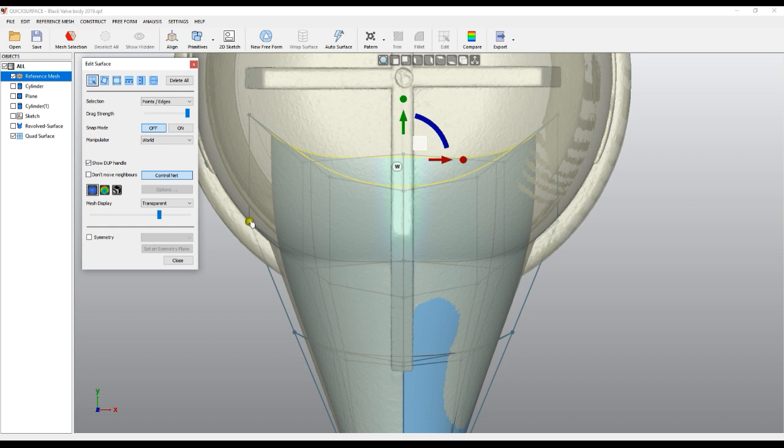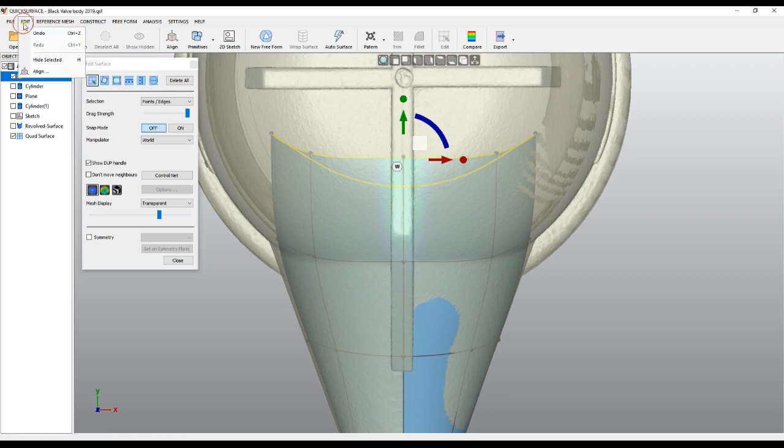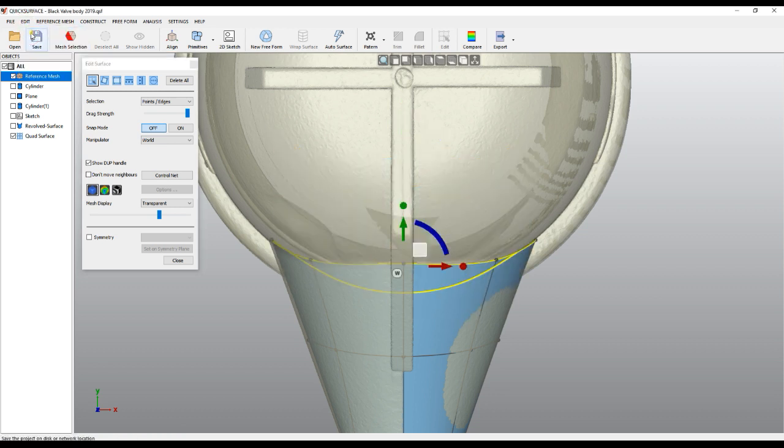And the way we can see this is if I show the control net. You see that this line is going straight in this direction, so that's why the shape becomes like this. But this is not what we want, so I will undo my movement now.